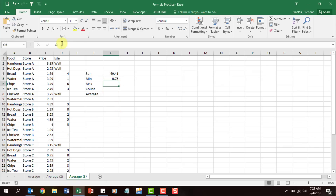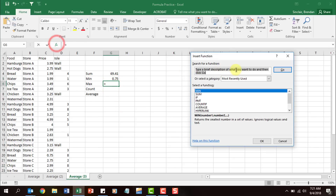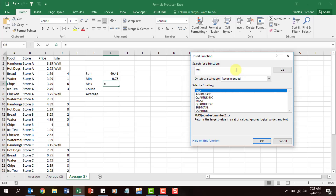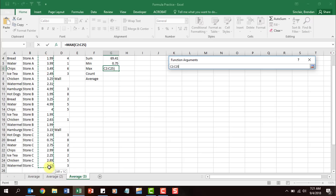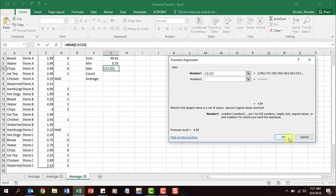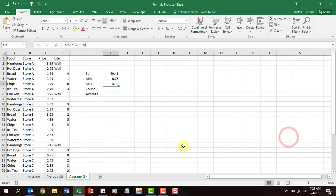MAX is the opposite — it returns the largest value in a set of values. Click insert function, type in 'max,' click OK, select the range, click OK. Notice it tells us the largest number is 4.99.